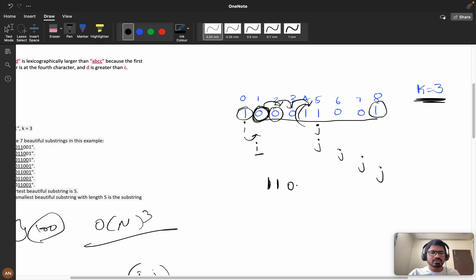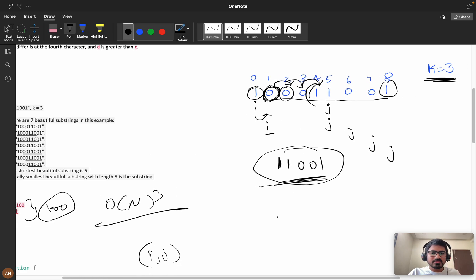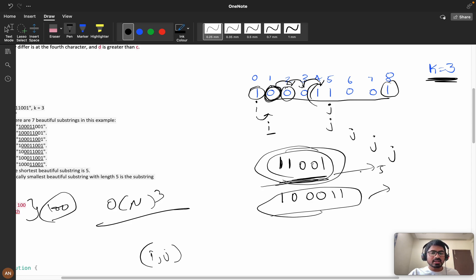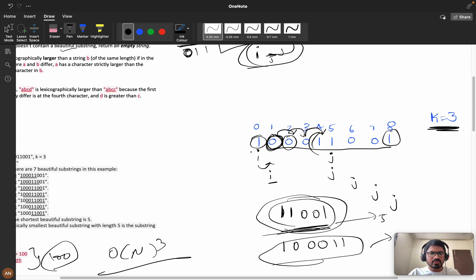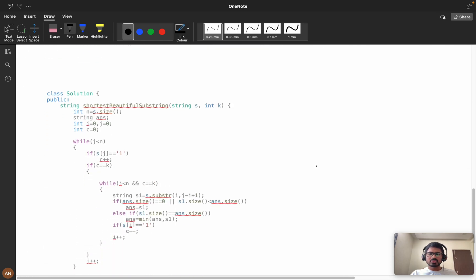Continuing the walkthrough: once i and j satisfy the condition again, we check if the new substring is a better answer. For example, our first answer was '100011' of length six, but later we find '11001' of length five — that becomes our new answer. We fix i and expand j until the condition is satisfied, then increment i while the condition still holds.